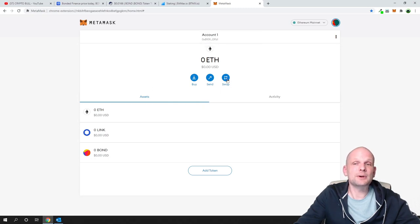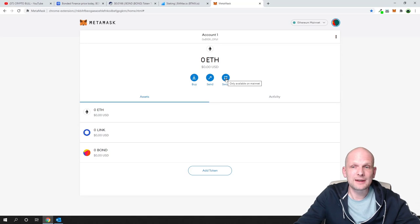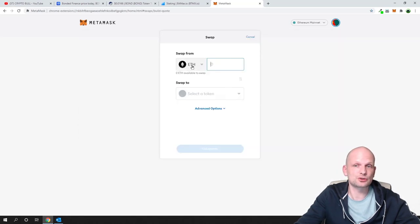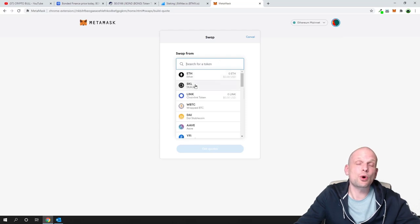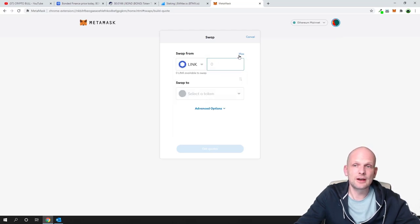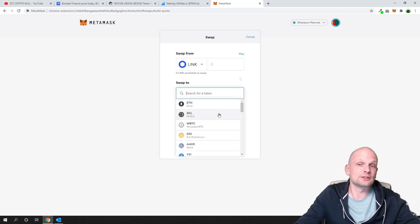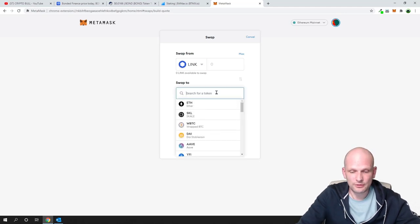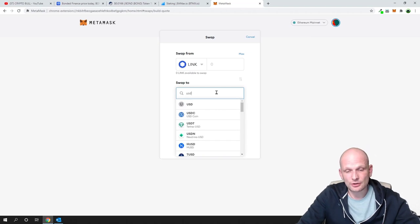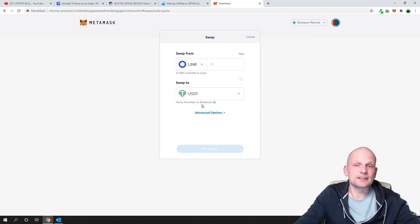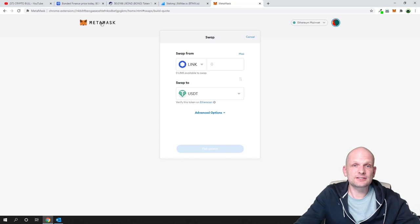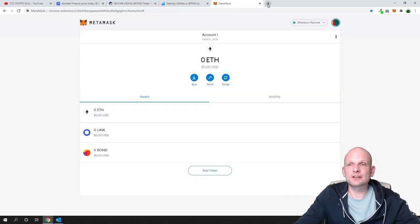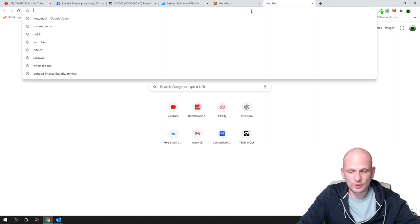MetaMask also has a built-in swap feature. Click 'Swap', select the token you want to swap from — for example LINK — and choose what you want to swap it to, such as ETH or USDT. You can do this swap directly from your wallet.